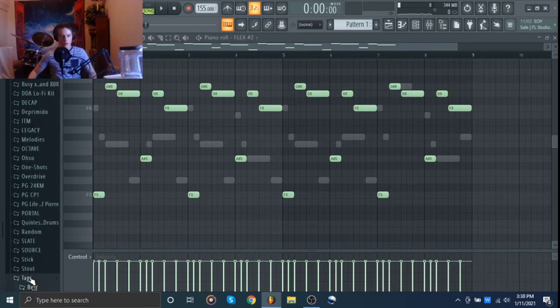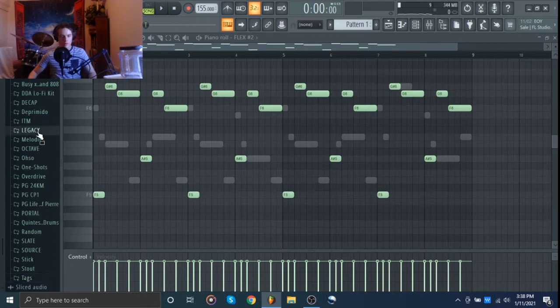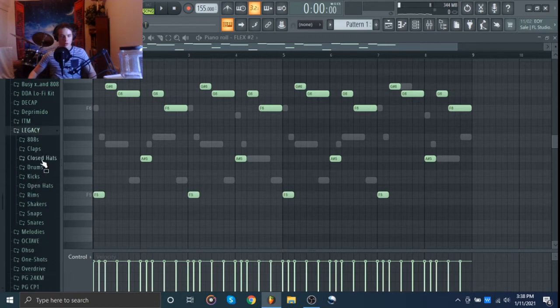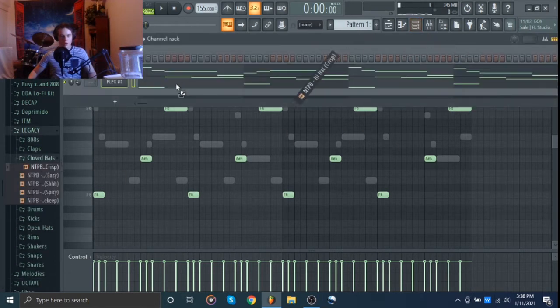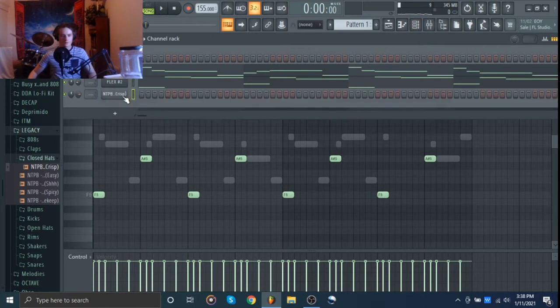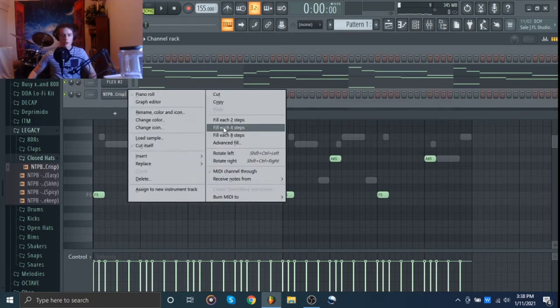So we'll start off with a two-step. We're going to go with kind of a looser hi-hat. Yeah, like that.